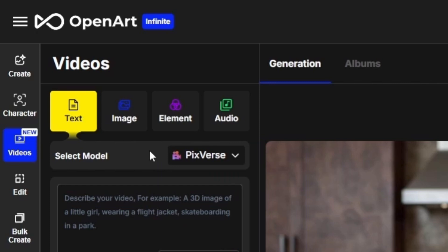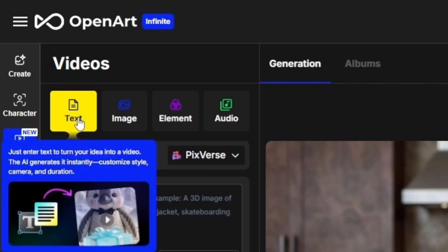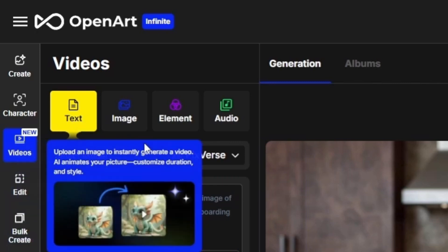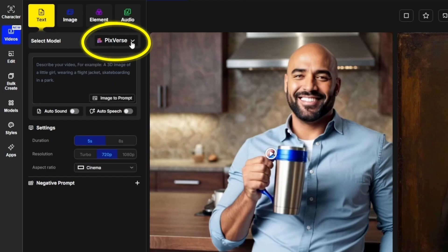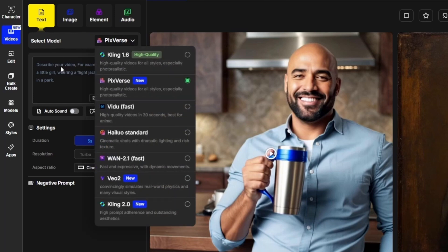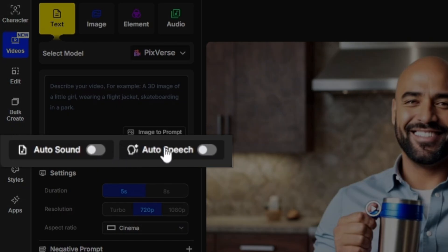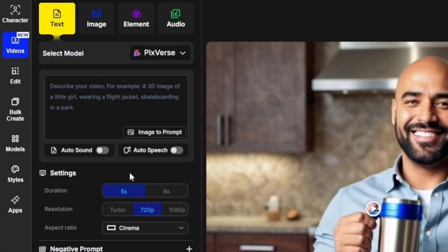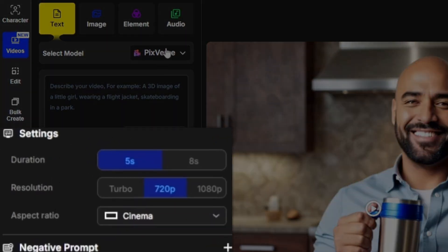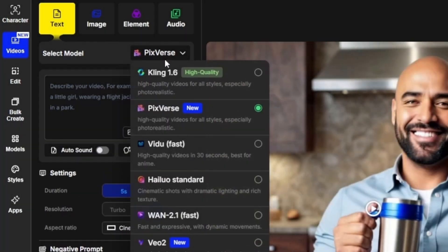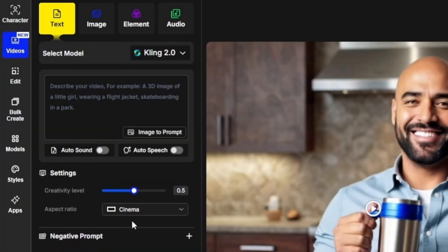If you want to generate a video directly from a text prompt, you want to be on this text tab over here on the far left. From this drop-down, select your video generation model, then type out the prompt of what you want in the video. If you want to add sound, speech, or lip-sync, that's what these two options are for. Below that you'll have settings for the video generation, and those will be different depending on which model you select.